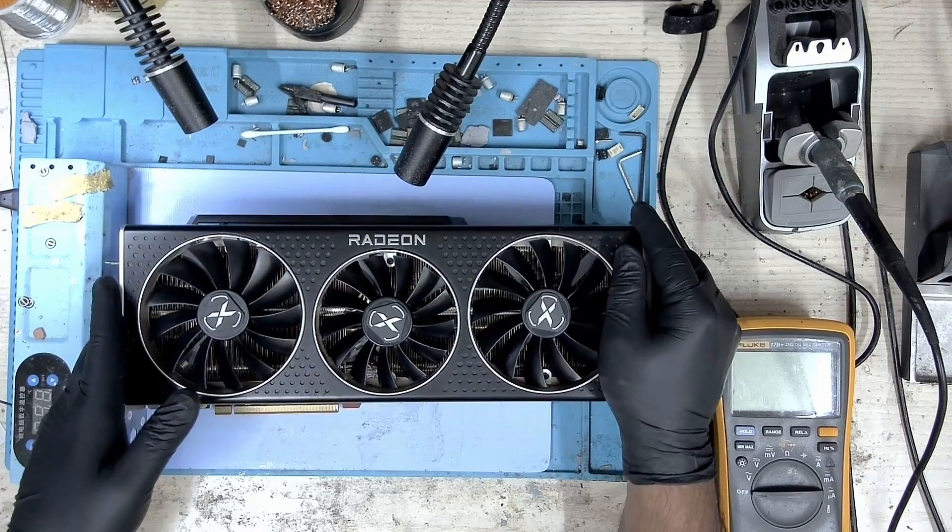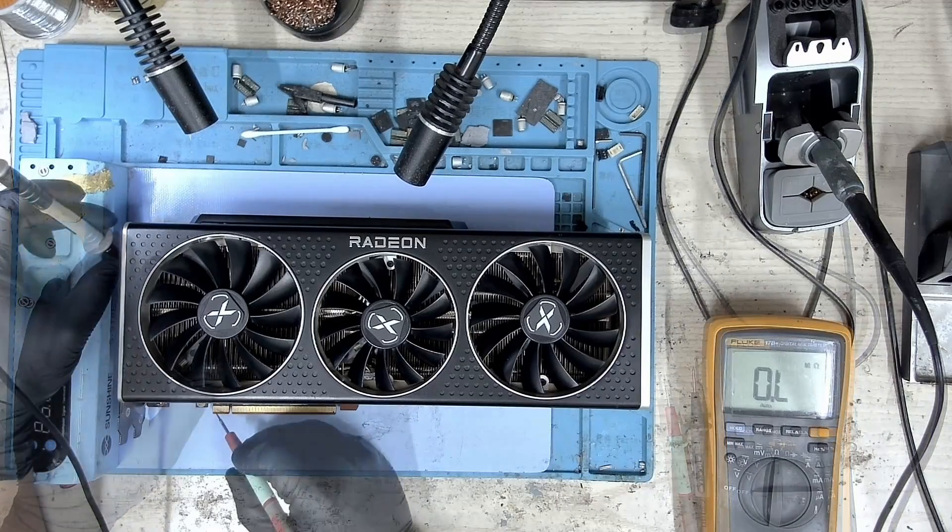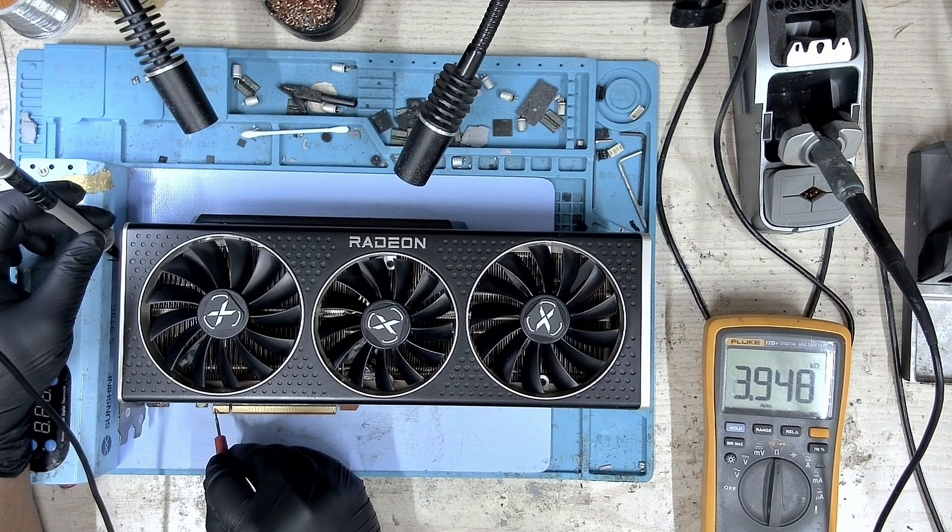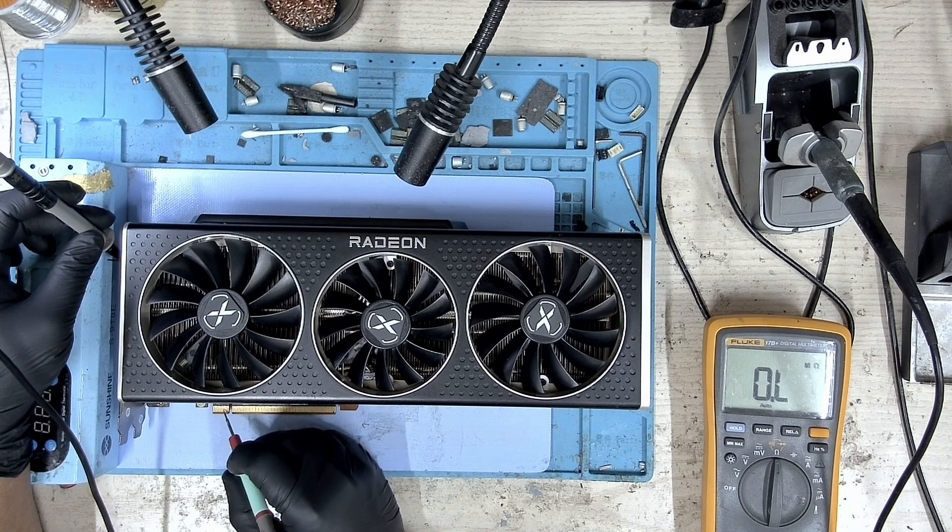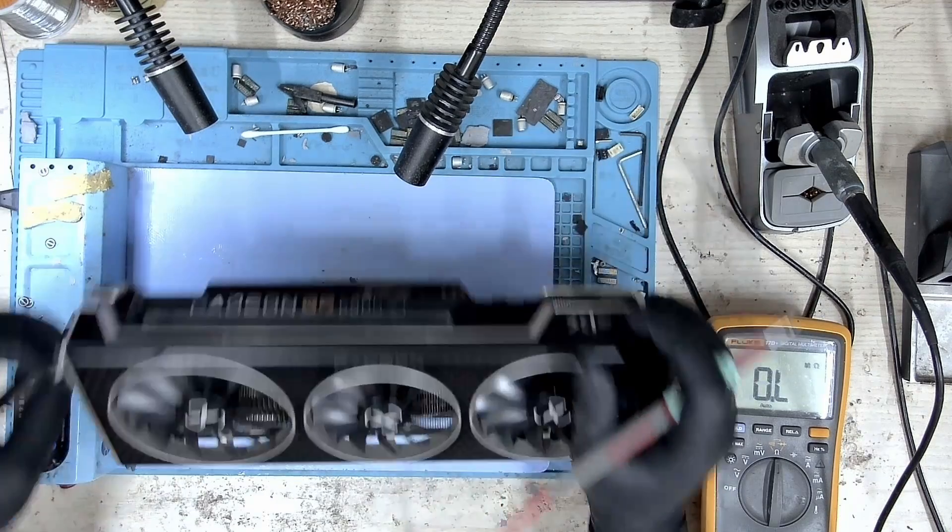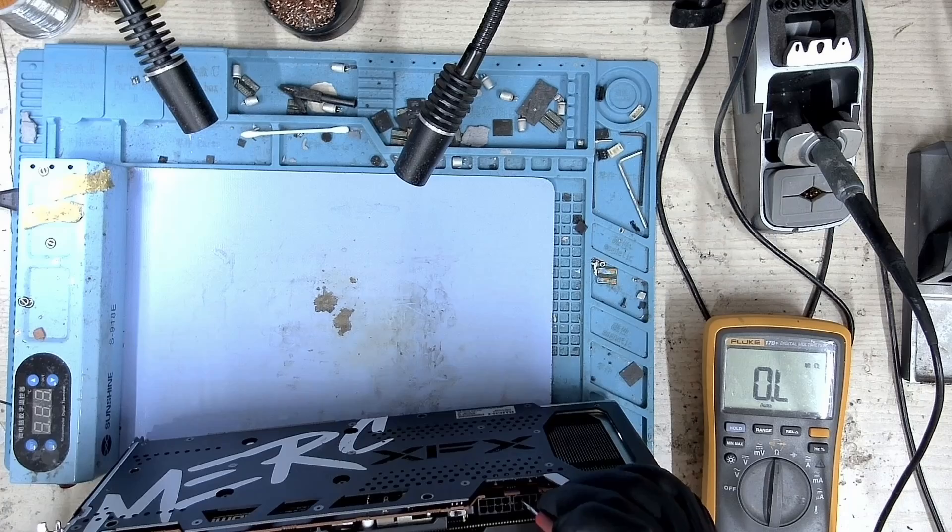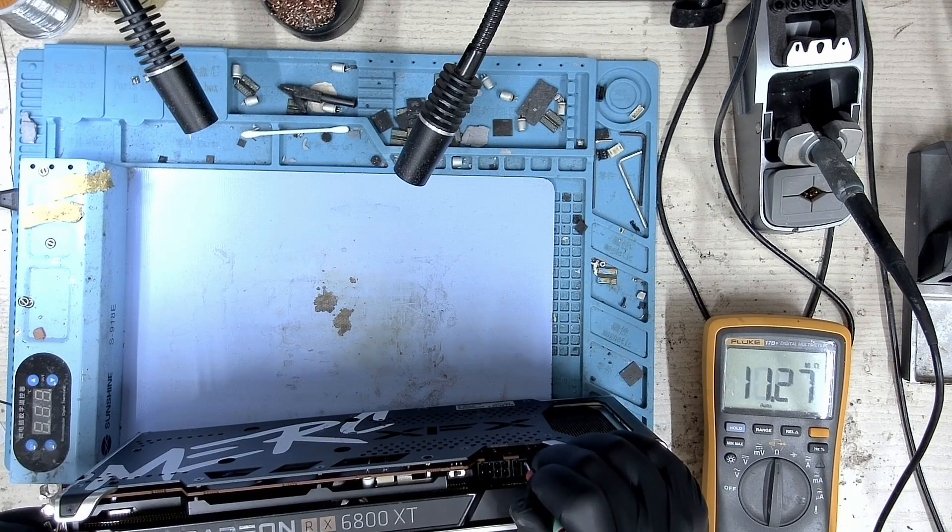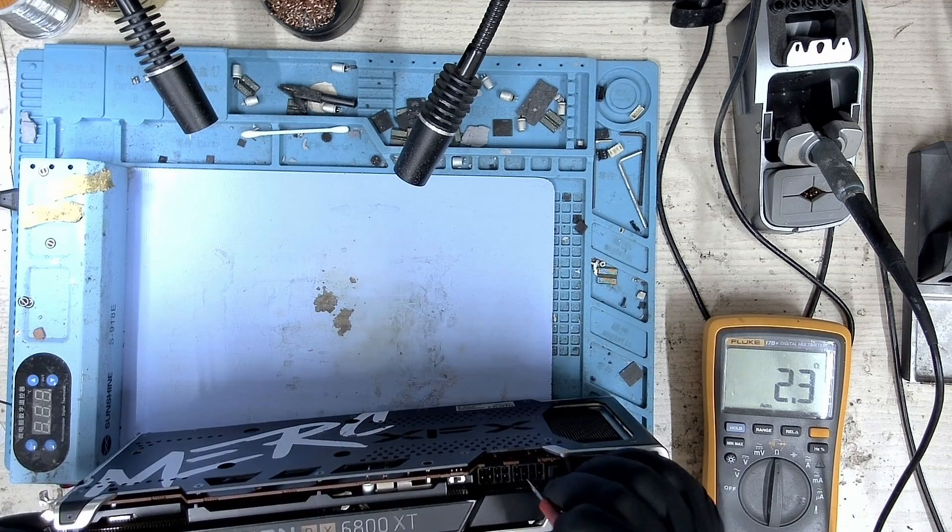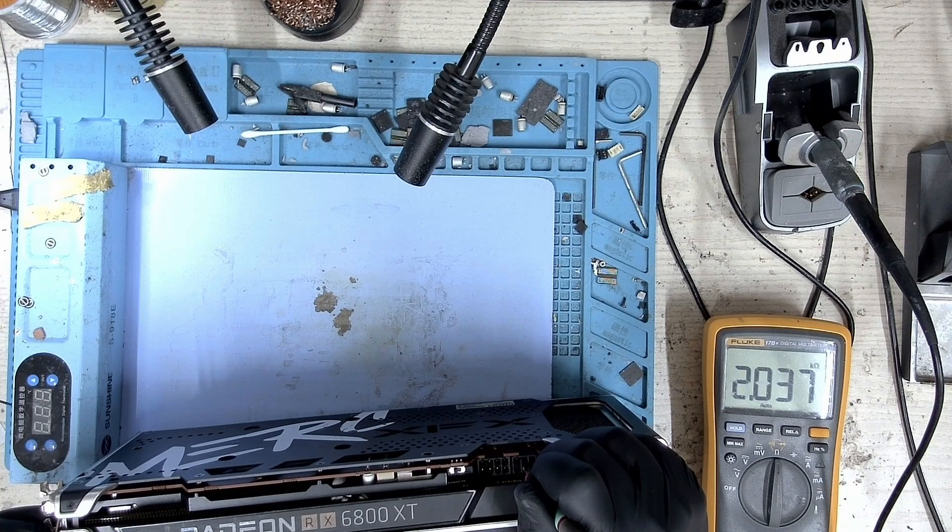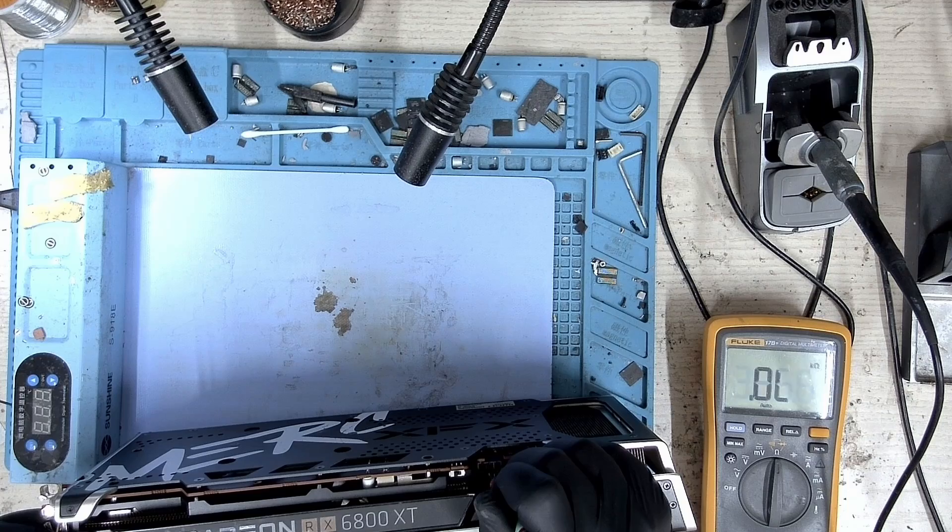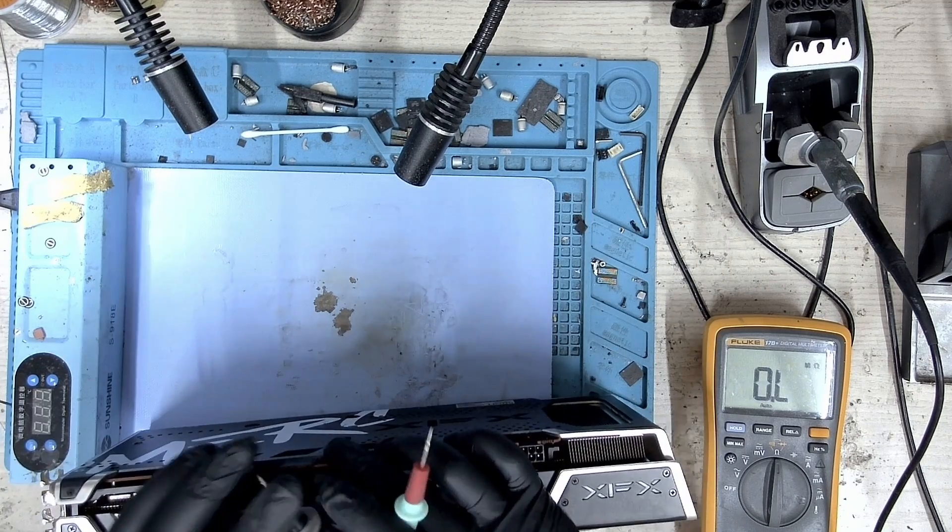Let's start with the measurements. On the 12 volts PCIe we have kilo ohms and rising. Let's take a look at 3.3 volts, and we have kilo ohms and rising. Let's take a look at both the 8-pin. We have kilo ohms and rising. Let's take a look at the second one, and again we have kilo ohms and rising. So our resistances are good.